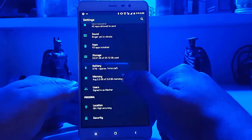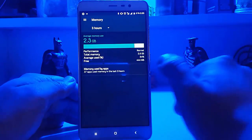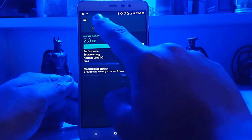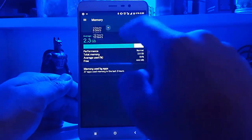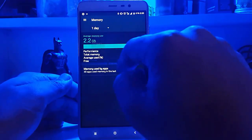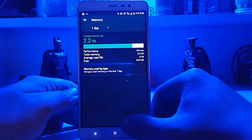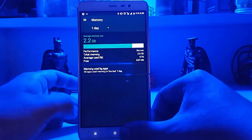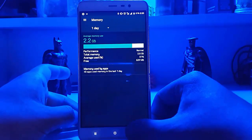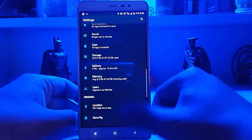Let's quickly go to the memory consumption. It's 2.3 GB, which is okay. The one-day consumption is 2.2 GB according to my heavy usage over these few days — that's okay.